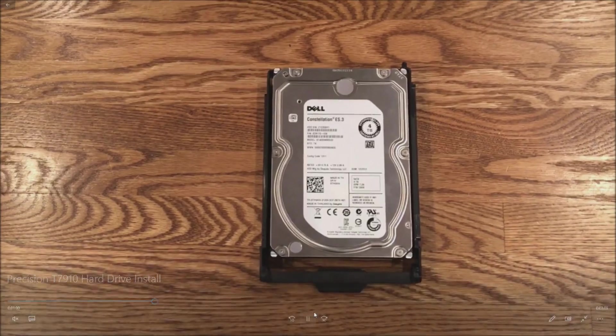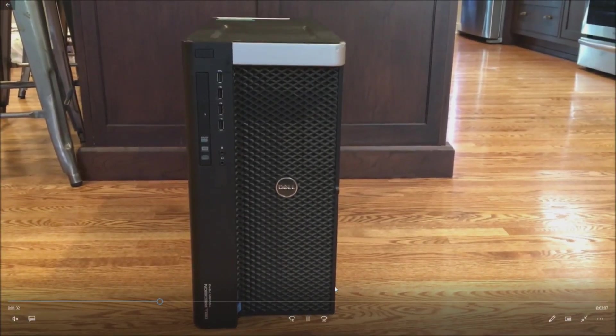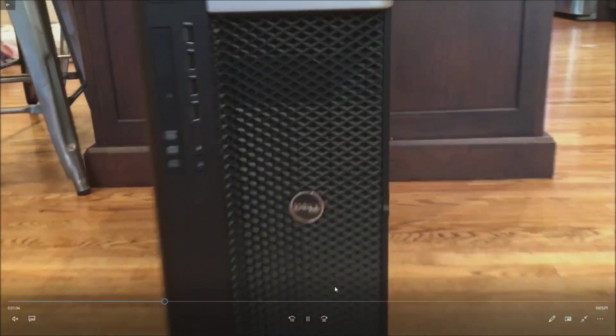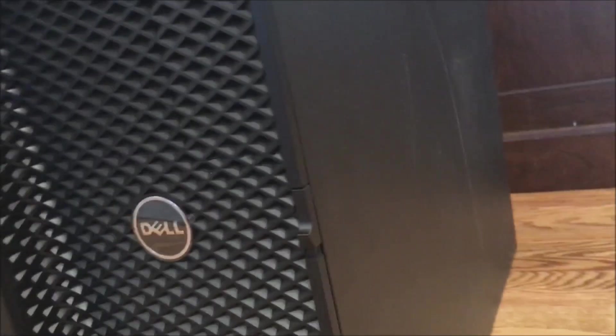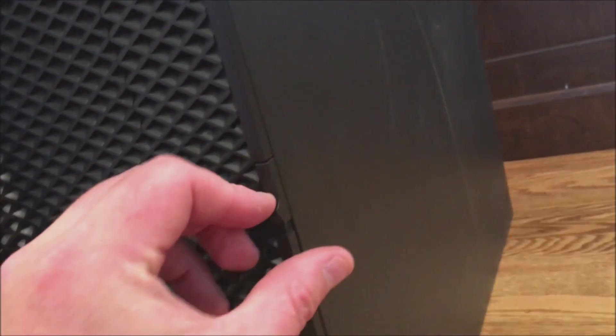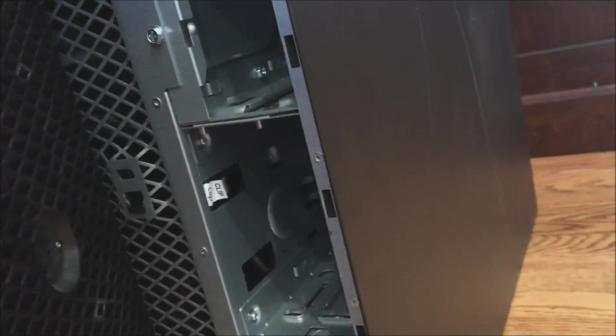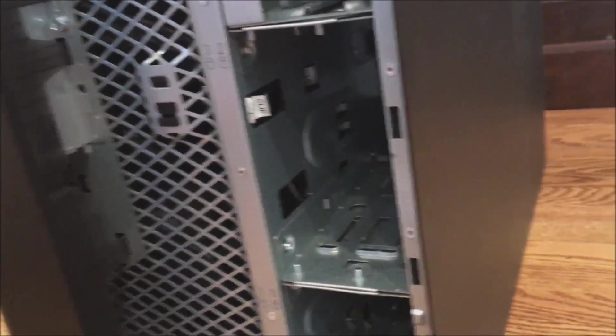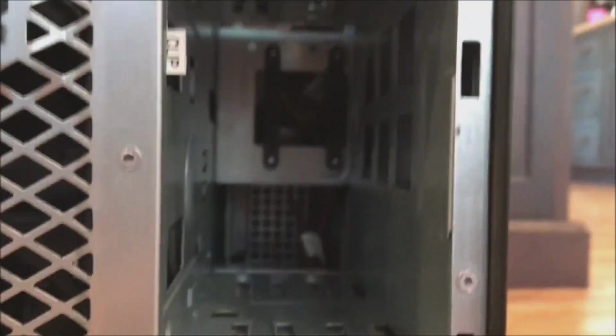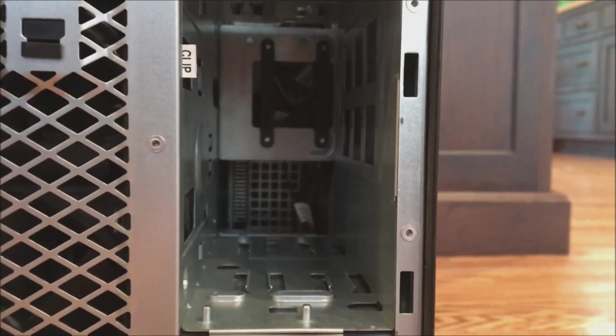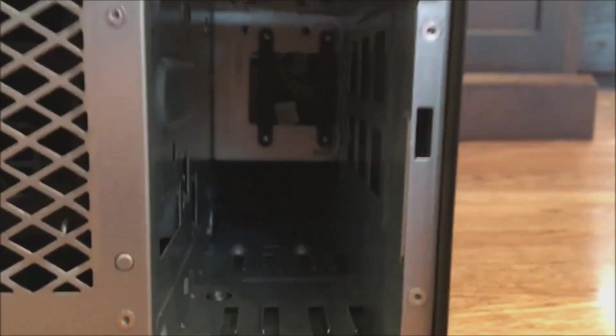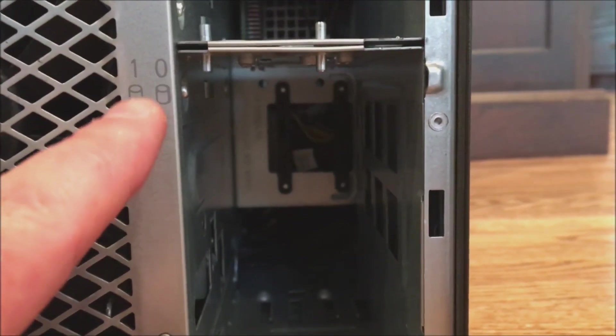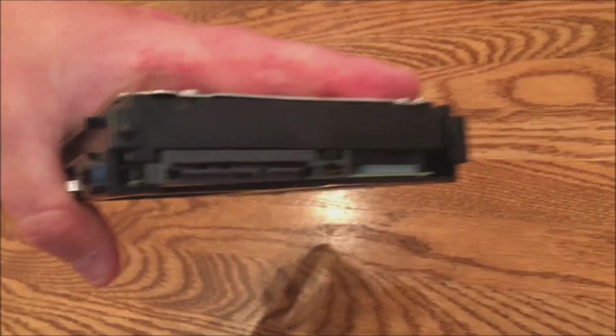So let's continue on here. To access the drive cage we have to remove this front bezel piece. There's a little thumb piece, press it down, it should open up really easily. And as you can see we have four slots: zero, one, two, three. We're going to install this drive into slot zero.